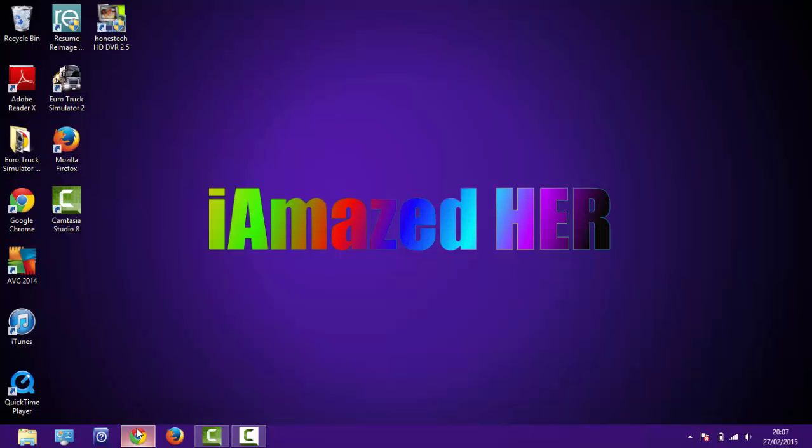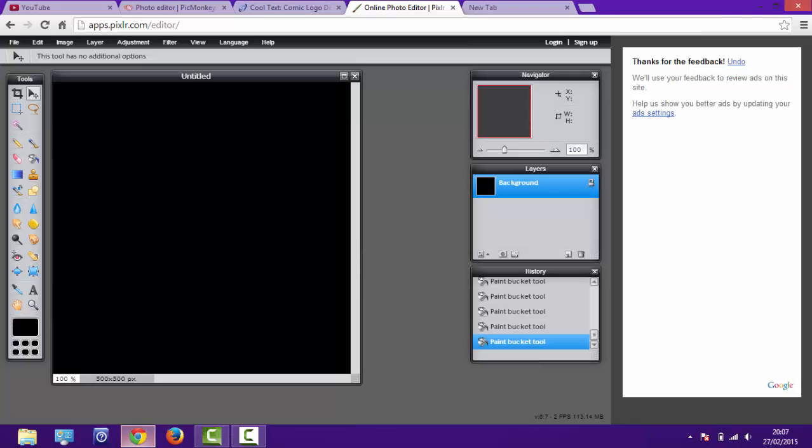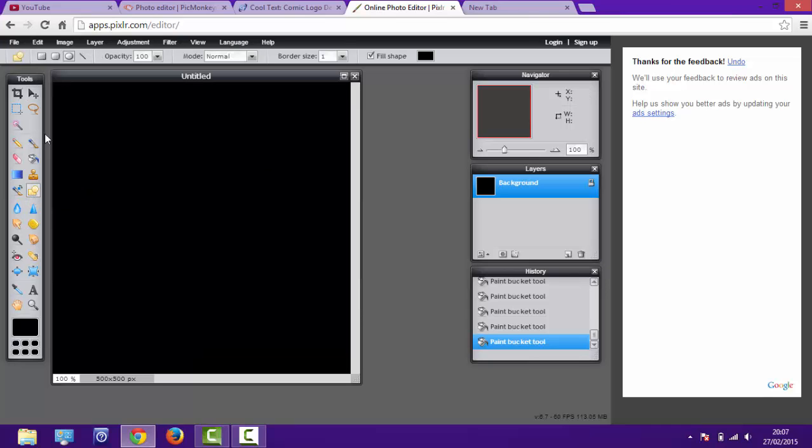Don't worry, I ain't gone too far. Don't worry, all you have to do is go on to this site, type in 500 by 500 and click OK. And then put this black square there. Just going to want to use the circles.